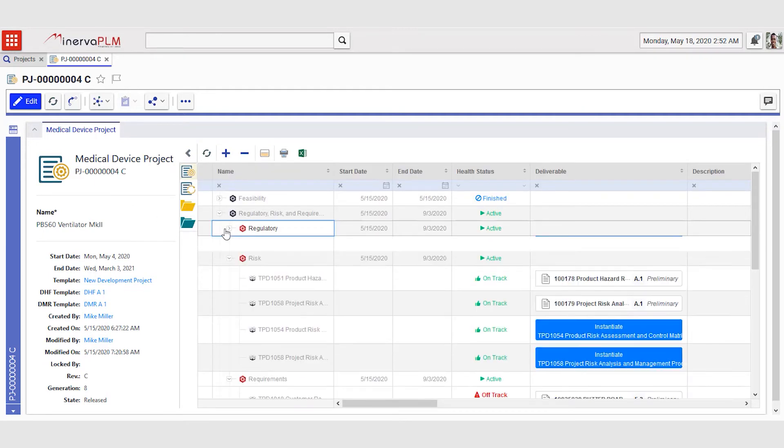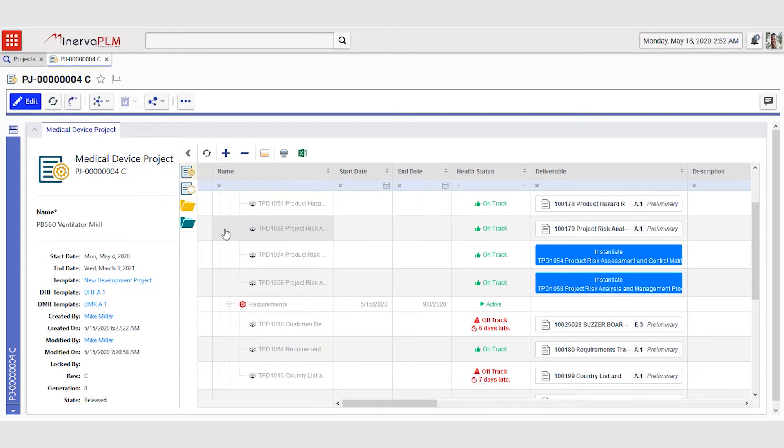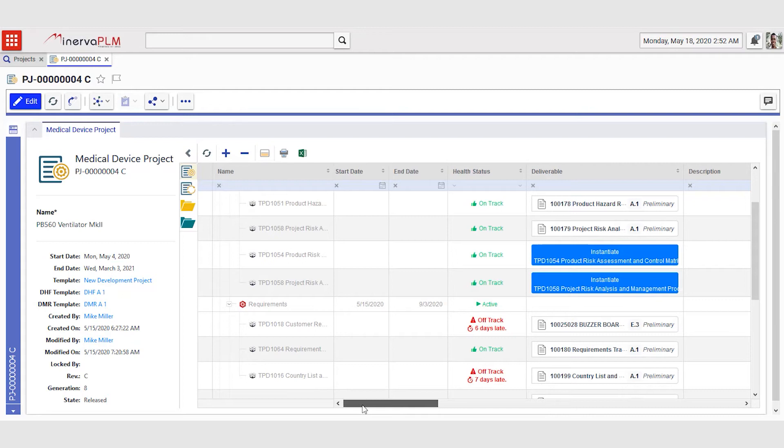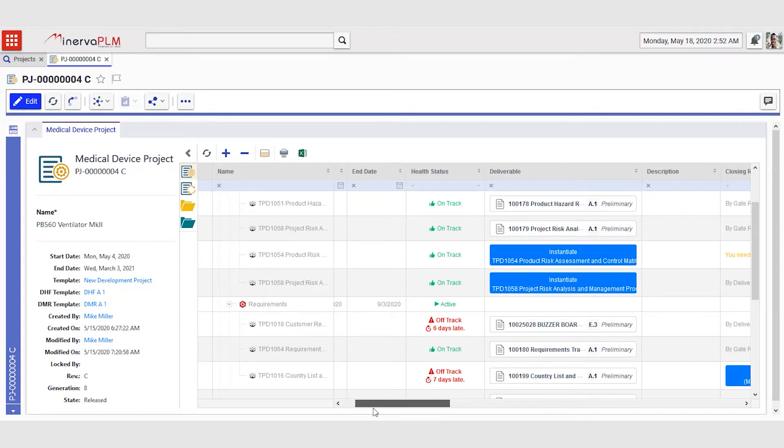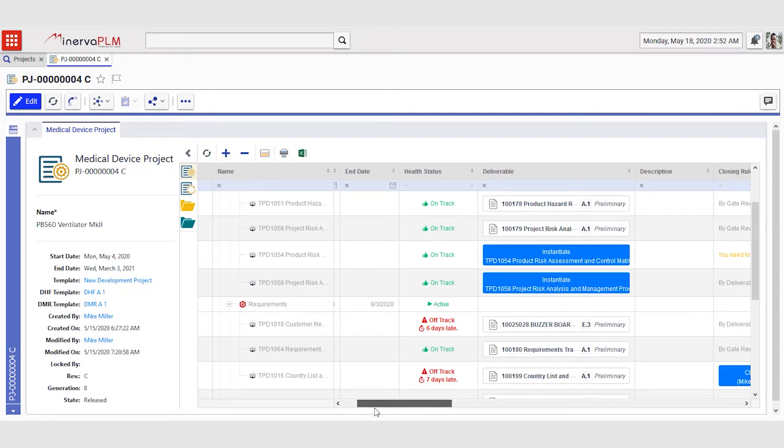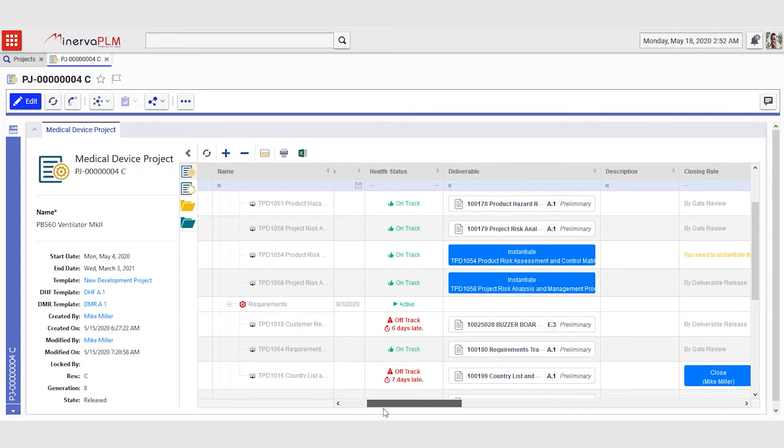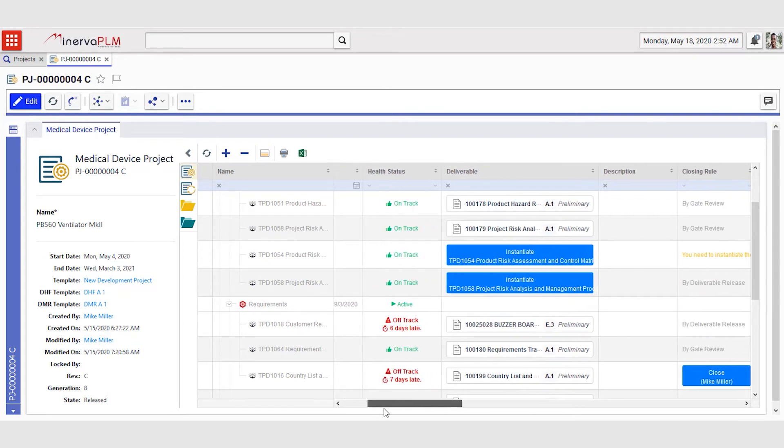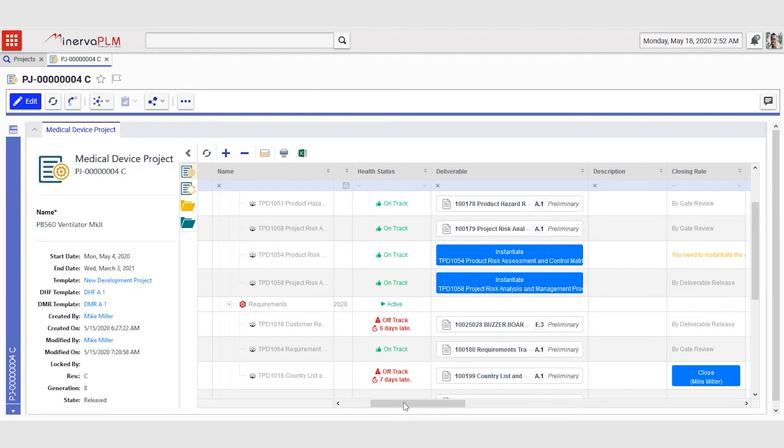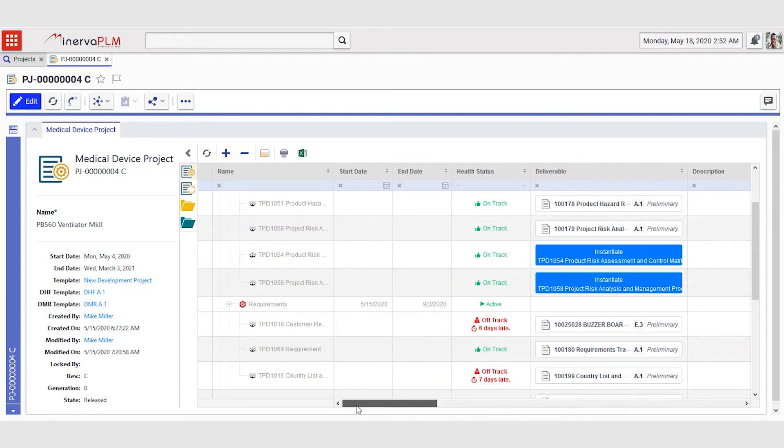In the matrix, he can clearly see the status of all deliverables. He can see he has two deliverables that are off track. He can also see that one has a closing rule by owner and one has by deliverable release.